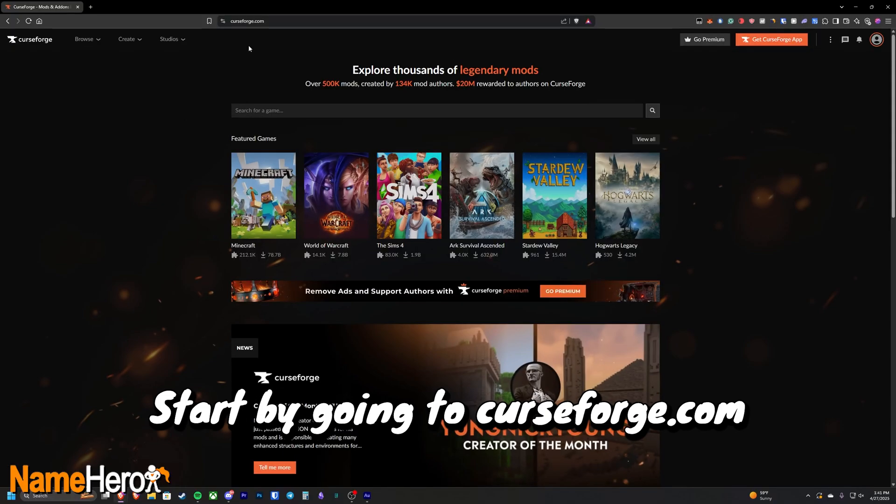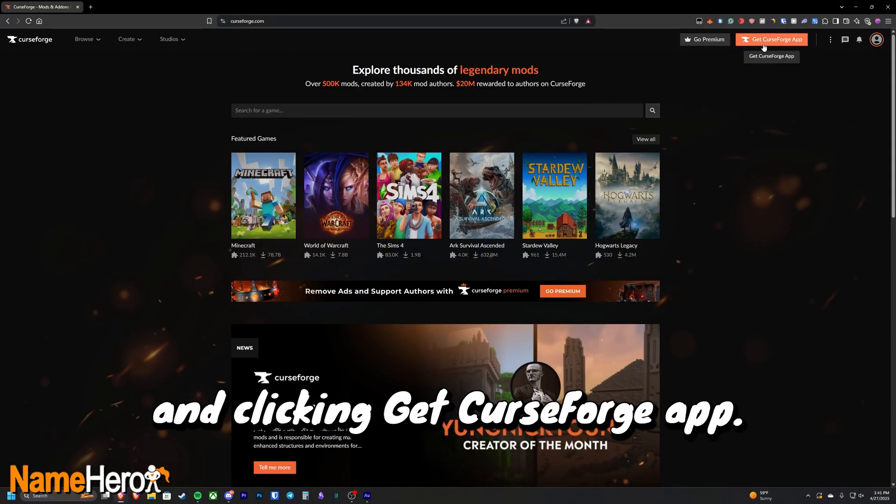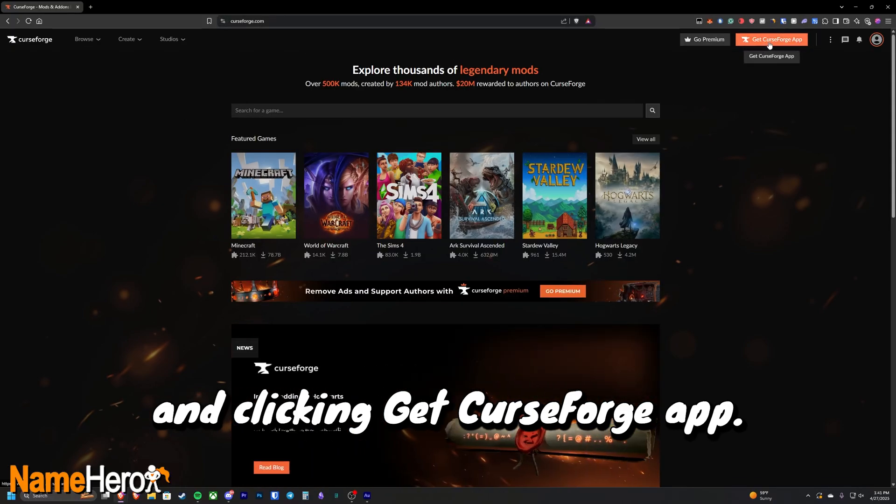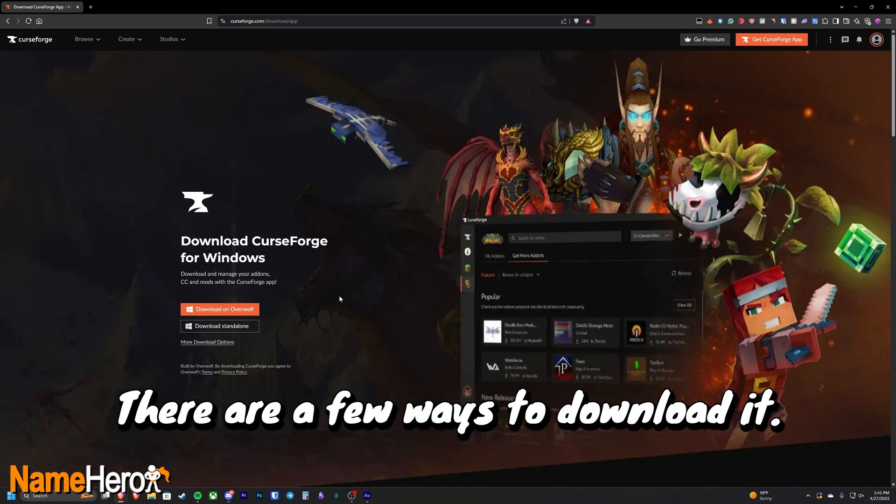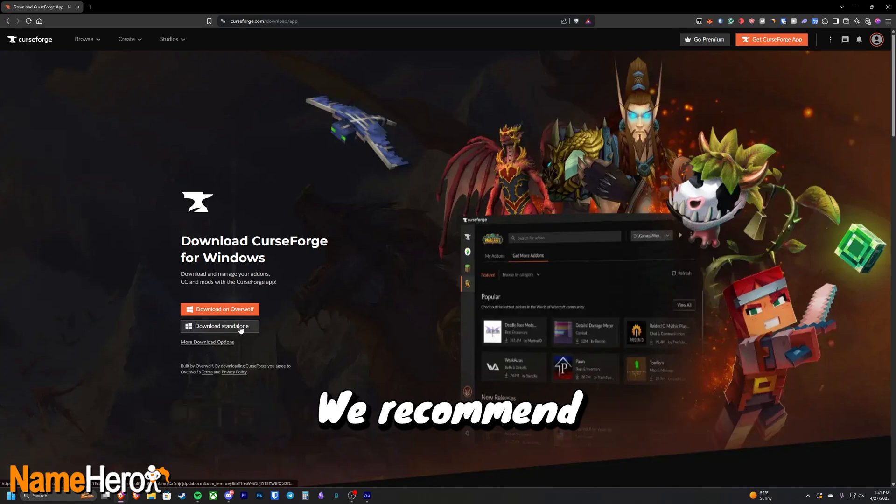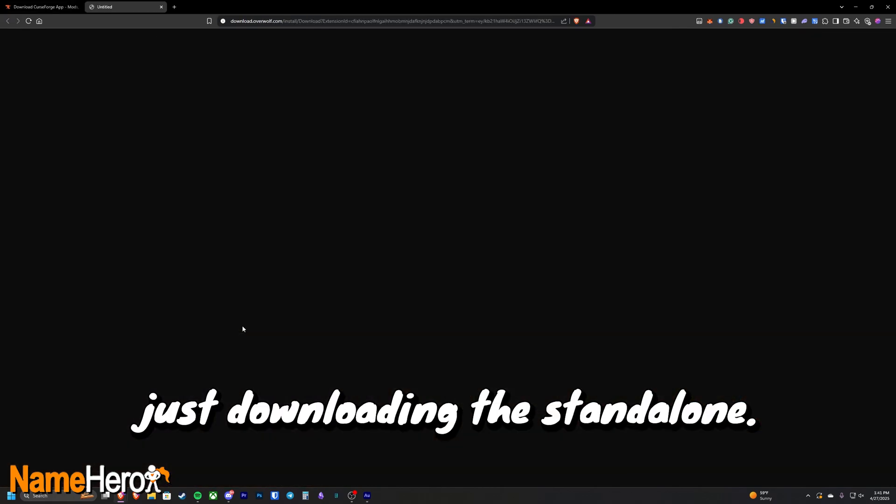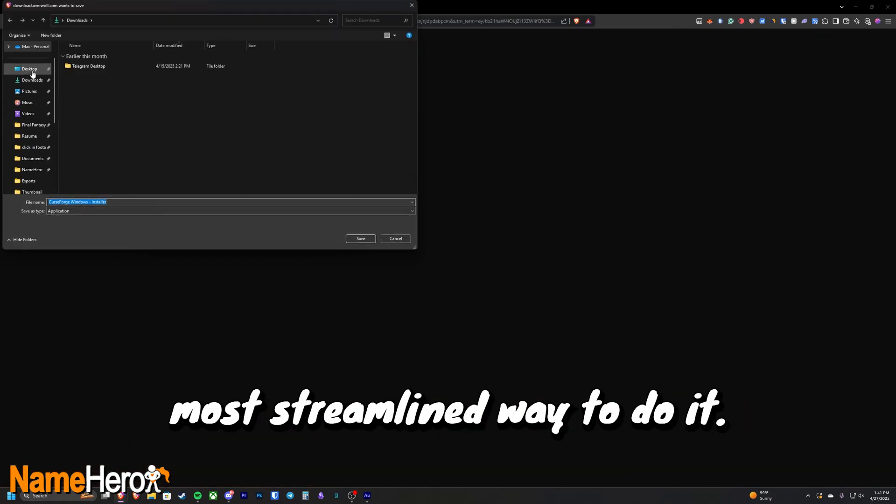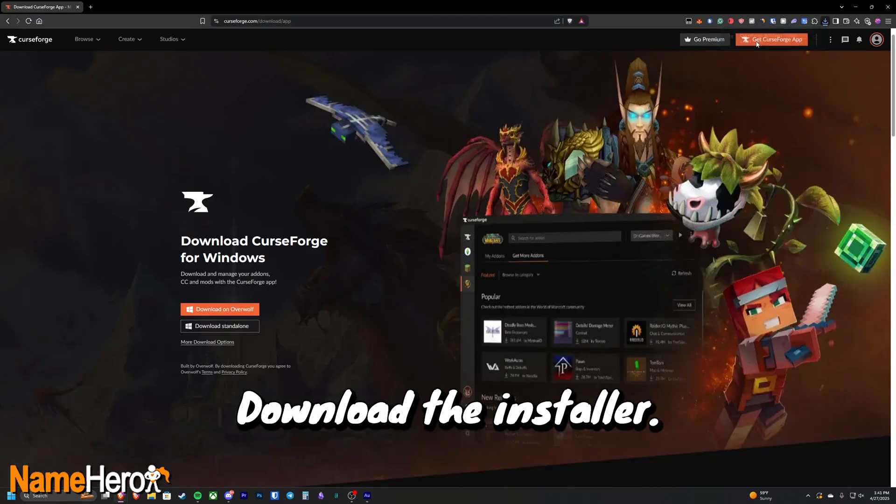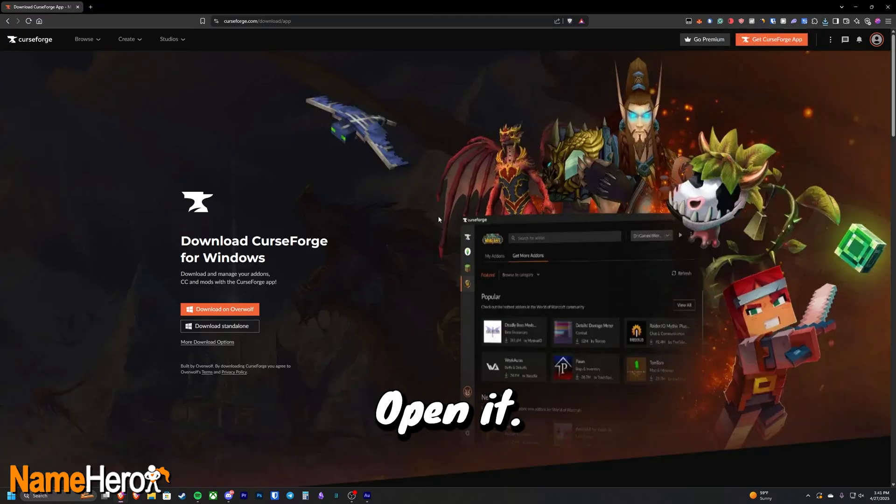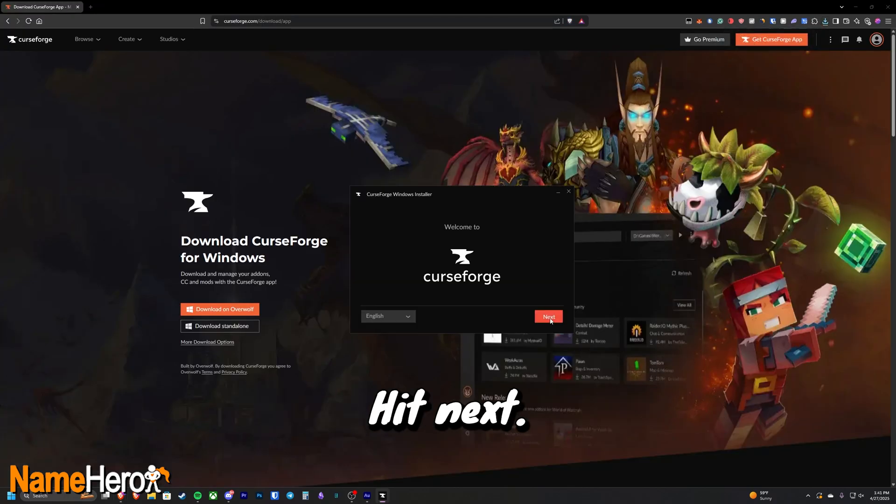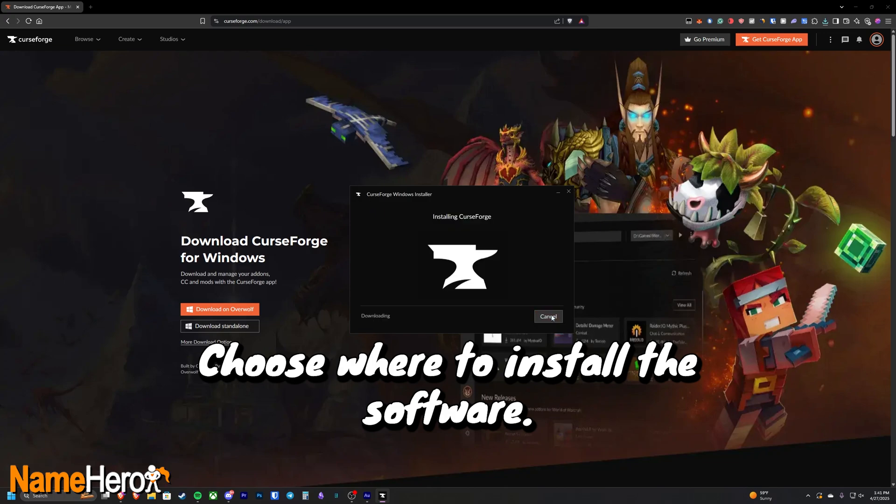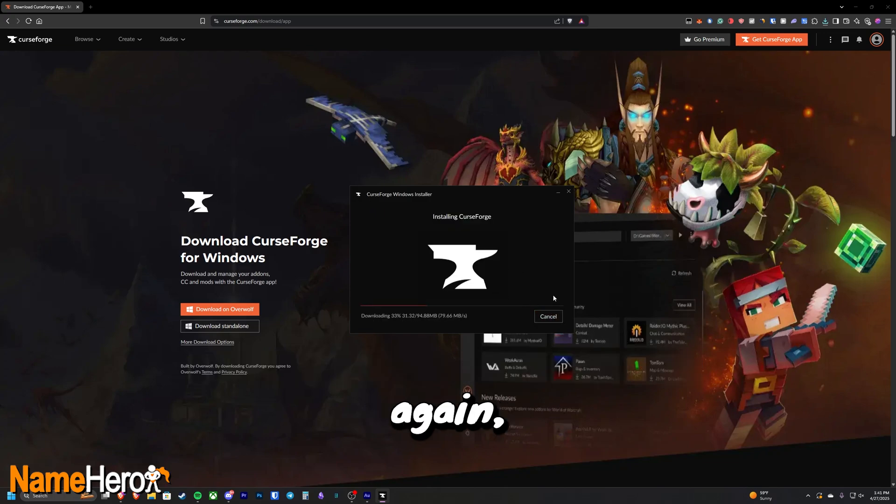Start by going to curseforge.com and clicking get CurseForge app. There are a few ways to download it, we recommend just downloading the standalone, it's the easiest most streamlined way to do it. Download the installer, open it, hit next, choose where to install the software, hit next again, it'll install.